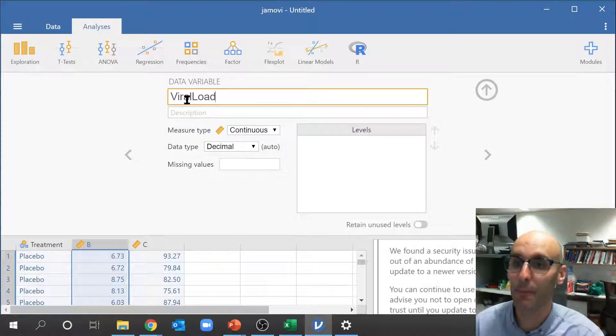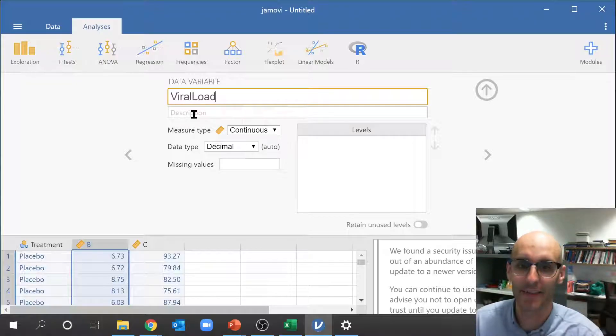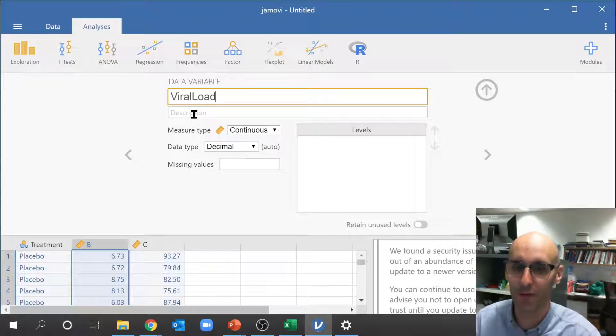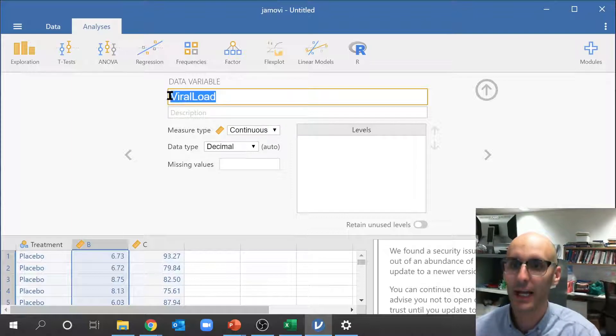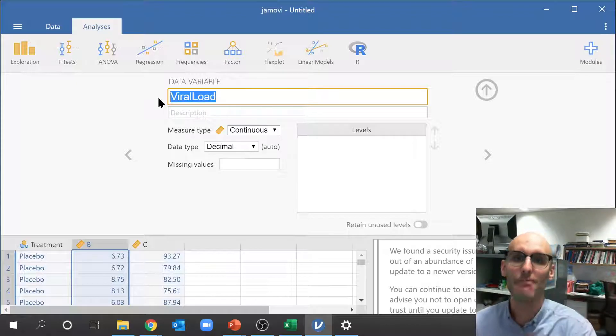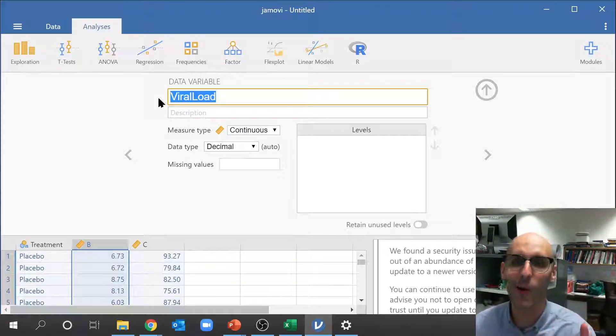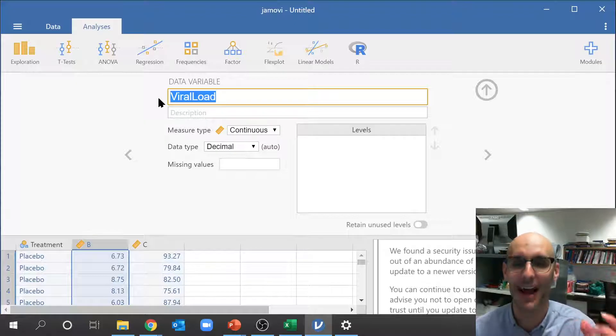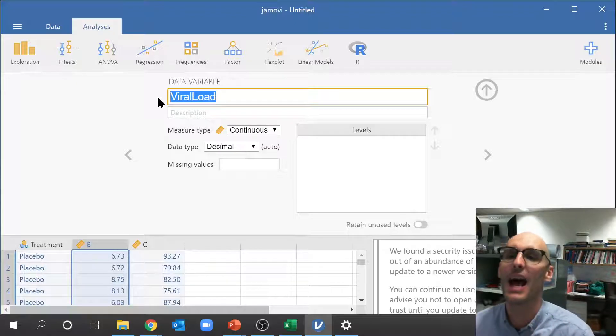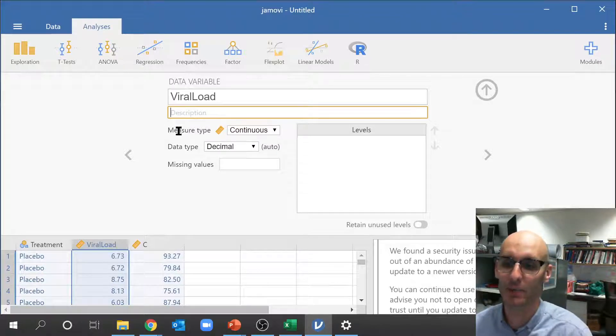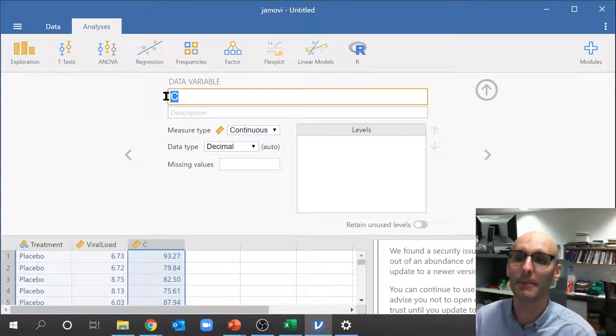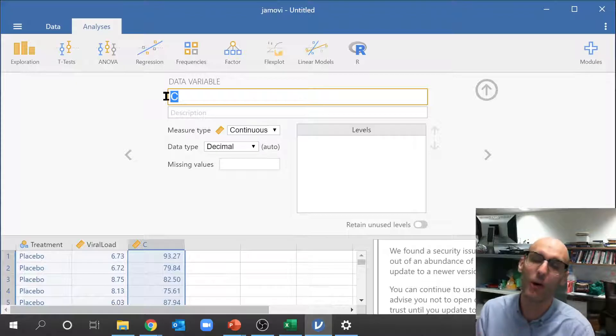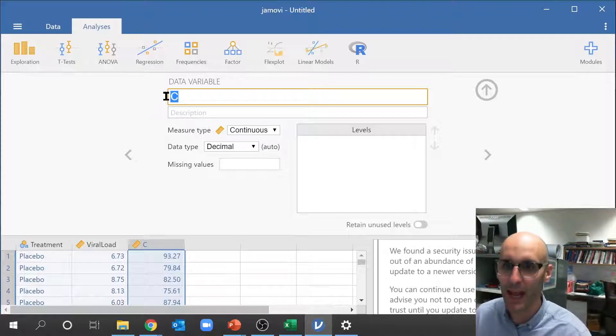Now if we remember this was viral load. Now an important point, you can't put any spaces in here. You may want to put something down in the description that doesn't affect anything. But over here you really just, you can't put any spaces in the title. And that's because when Jamovi passes the information off to the code R underneath, you know that R stats program underneath, it can't handle that space.